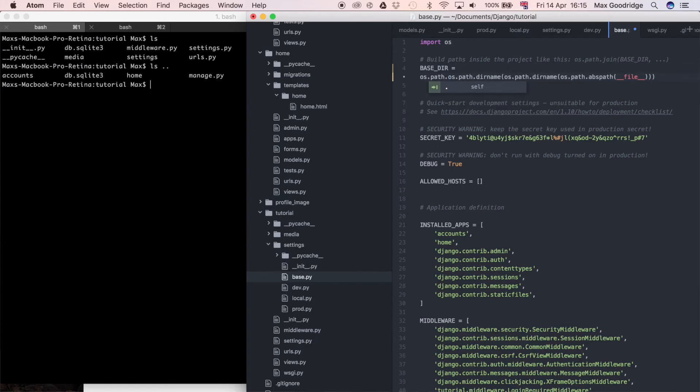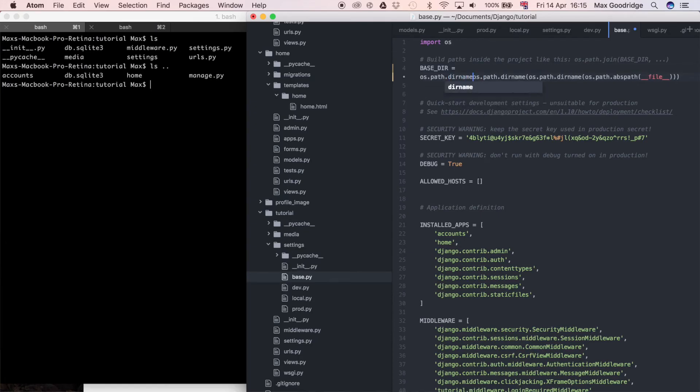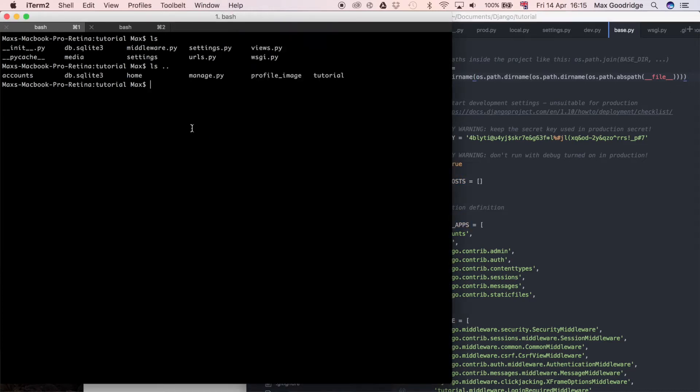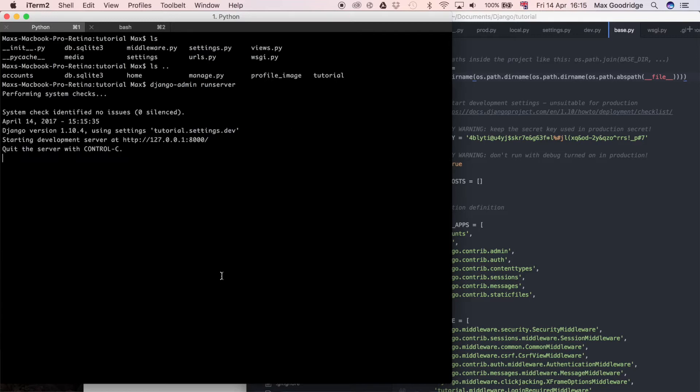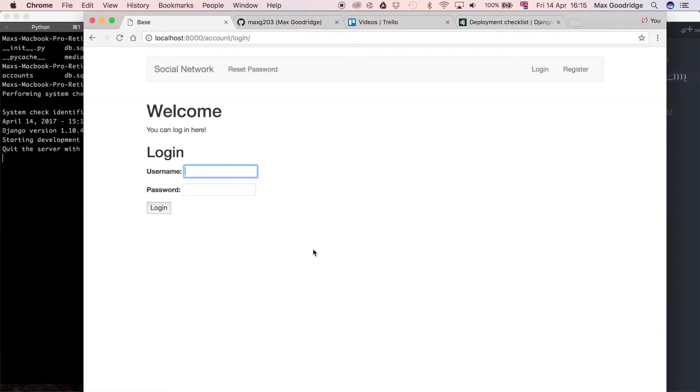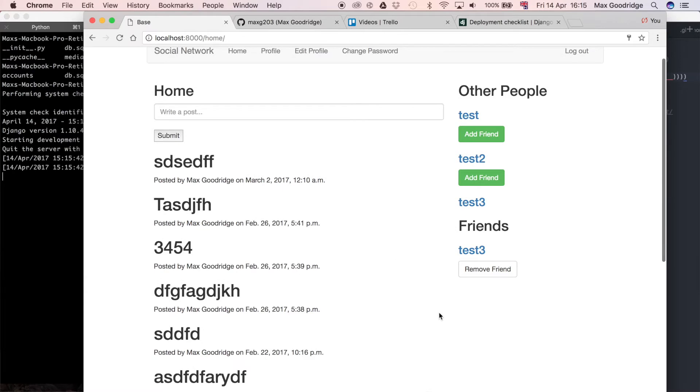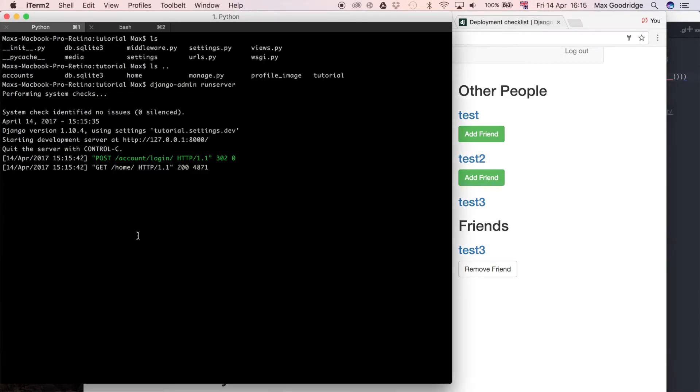I'll put the bracket on the end to close that off. Now I'm going to try to run my Django project, so Django admin runserver. That should give us access now to the old database in the parent directory. If I try to log in here, you can see we now have all the data again.